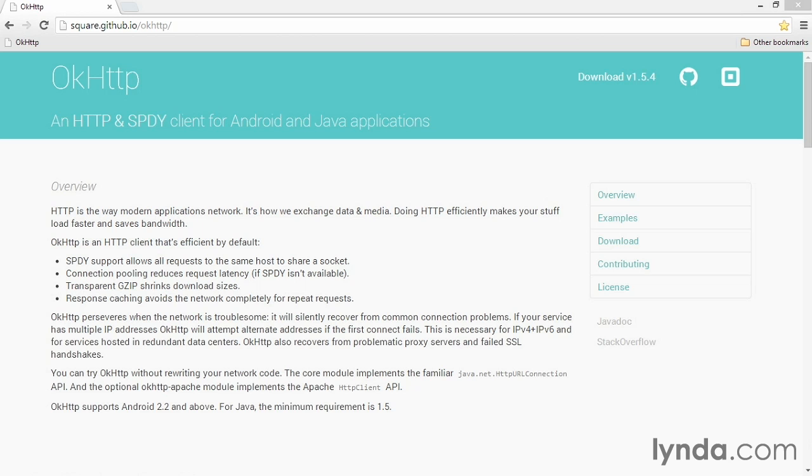I'll start with showing OkHttp, a free open-source library created by Square. This library mimics the API of HTTP URL connection and has an additional module that implements the Apache HTTP client API so that you can easily plug in this library and not change too much of your existing code.